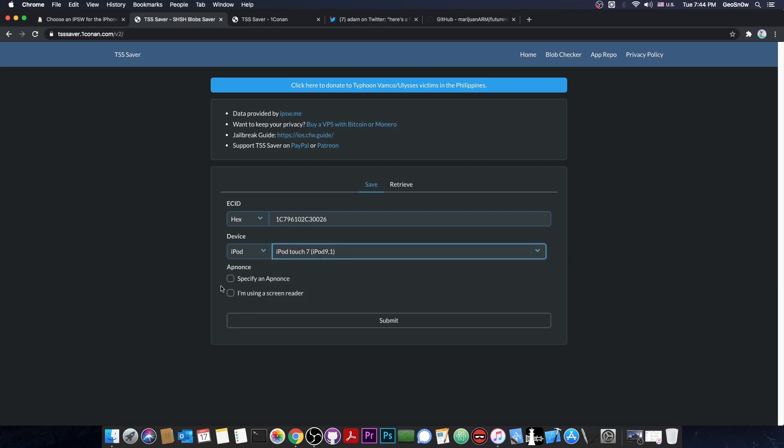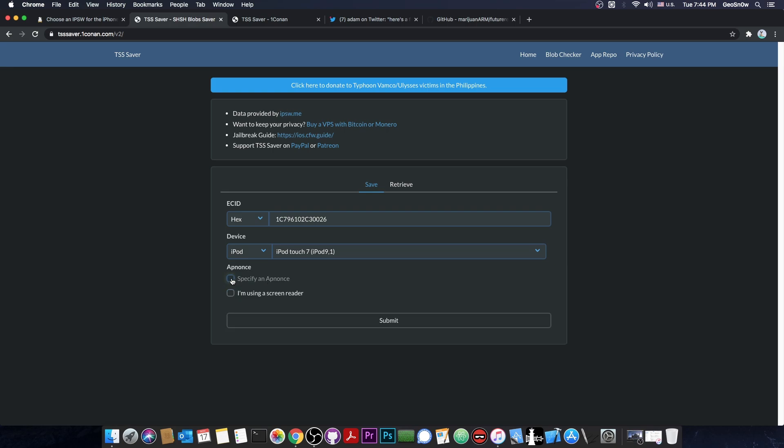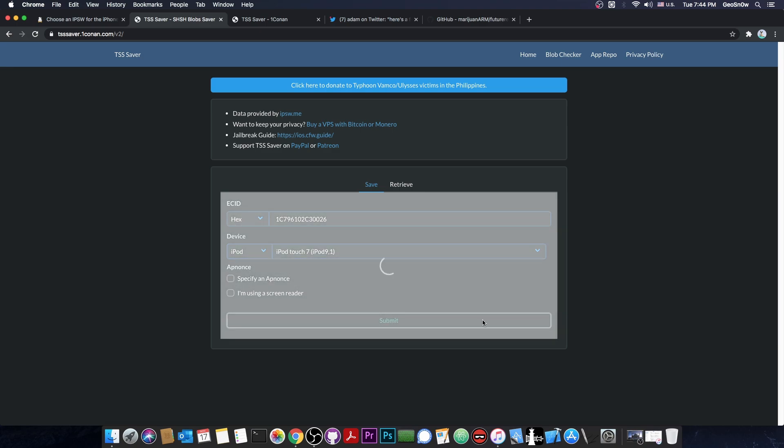If you're saving the blobs for an A12 device, you're going to have to follow my other video, which is going to be in the description down below, because you're going to have to also specify the app notes. In this case, we're not saving for A12, so you can leave this unchecked. We press submit, and that's basically it.